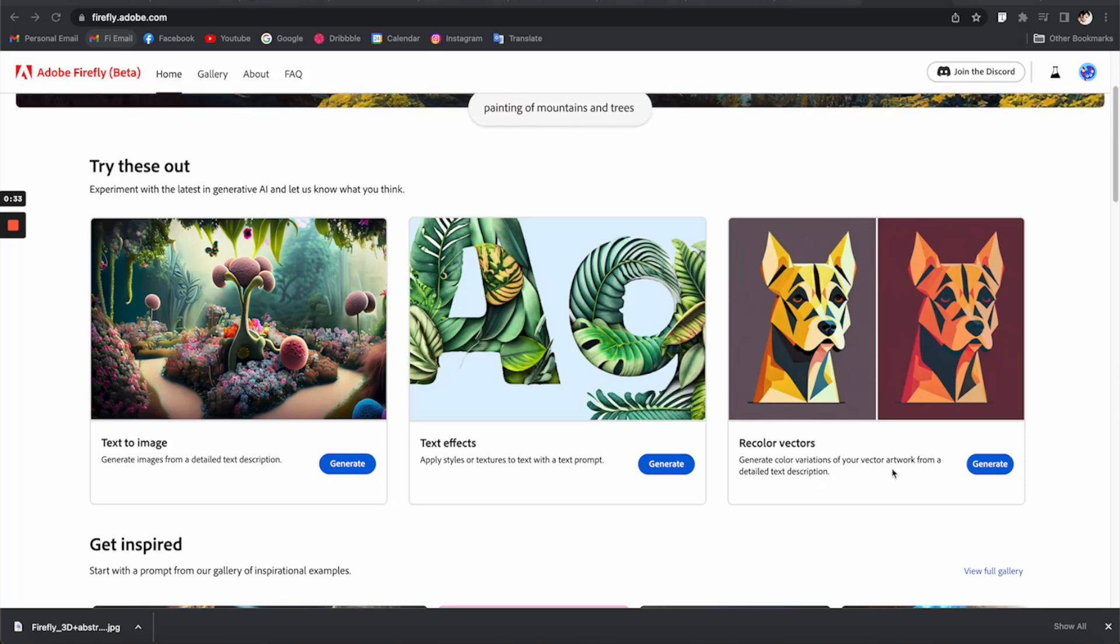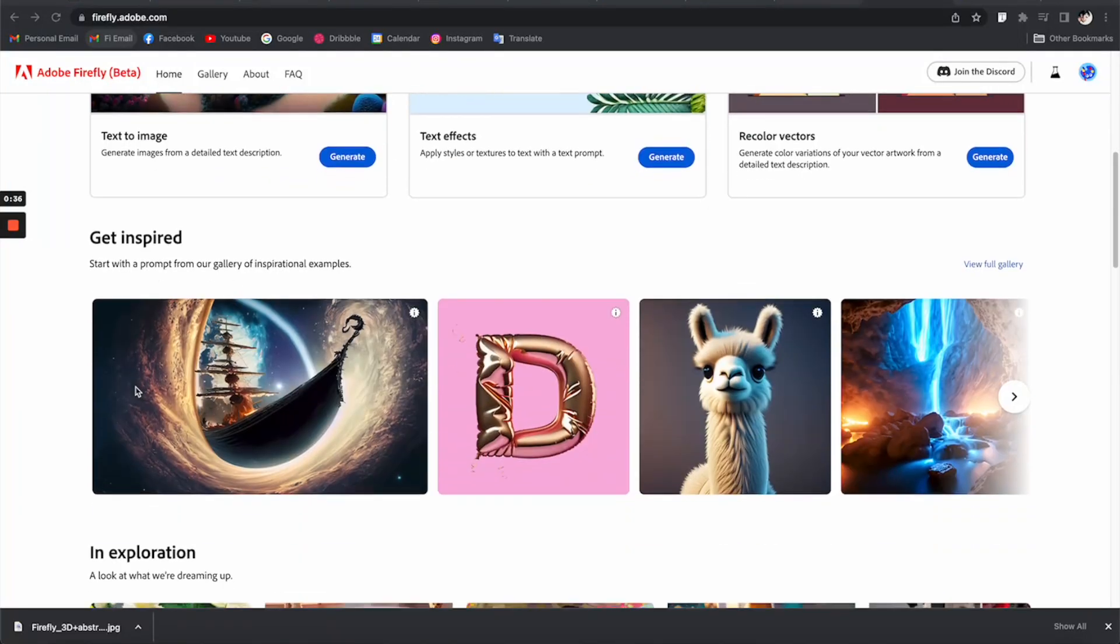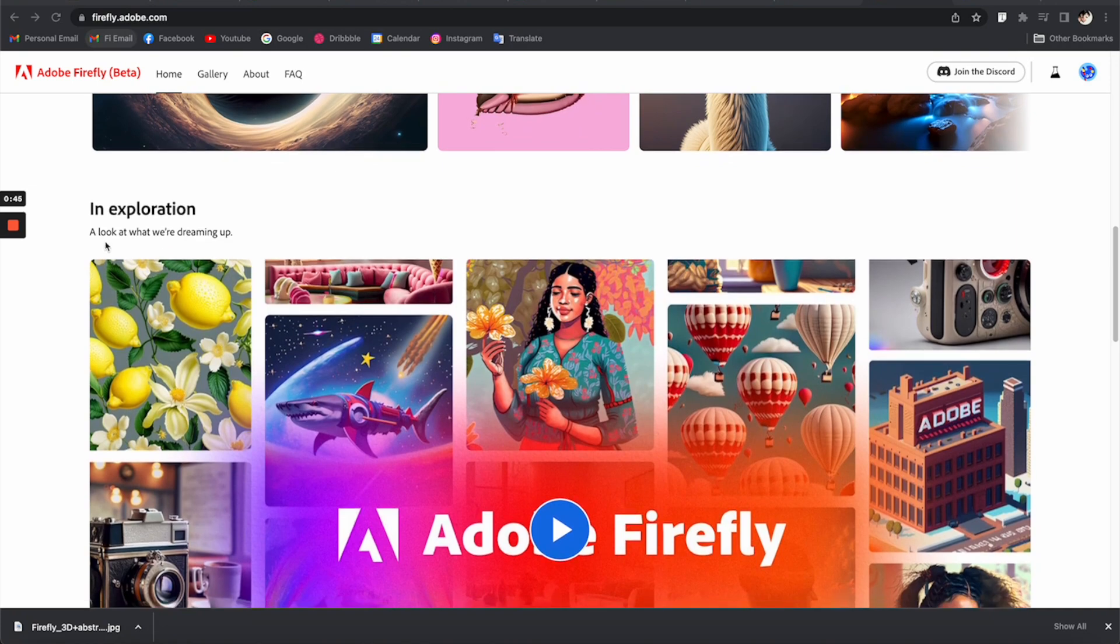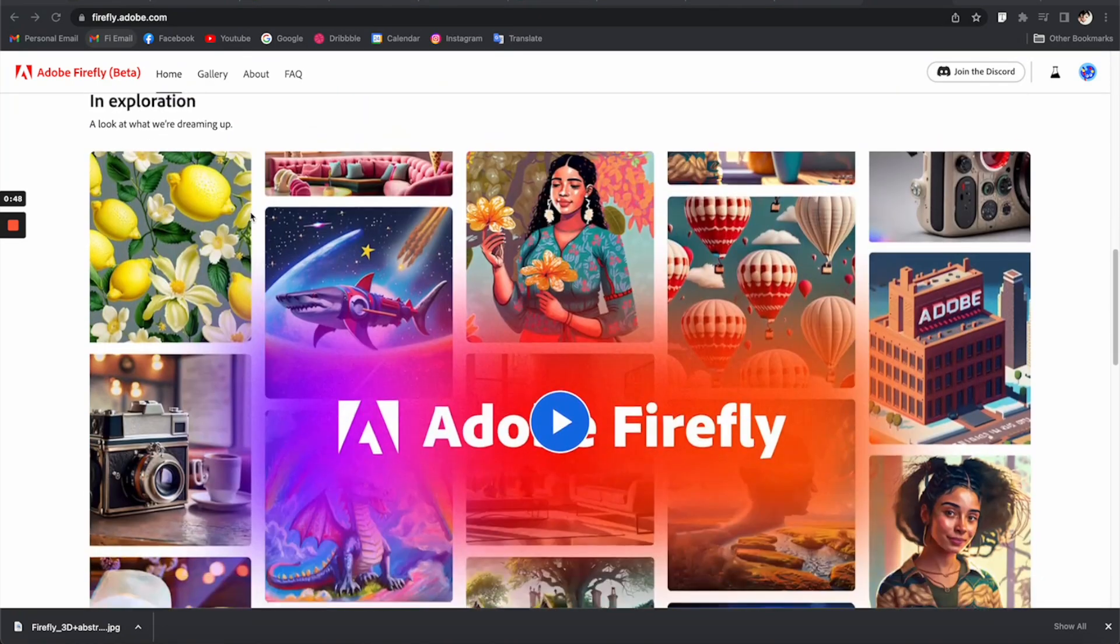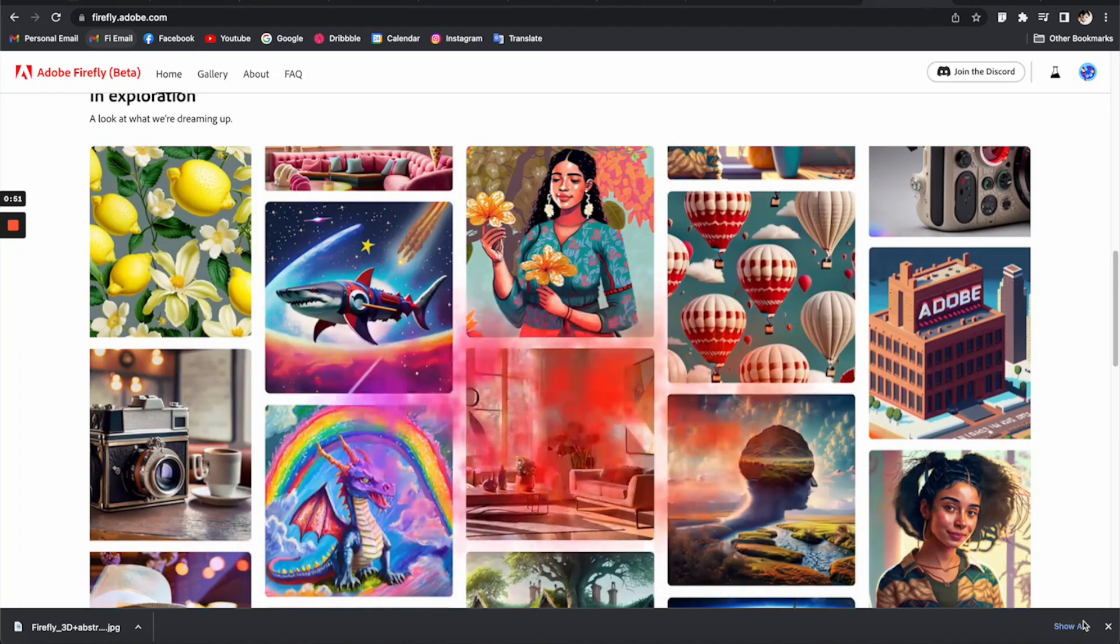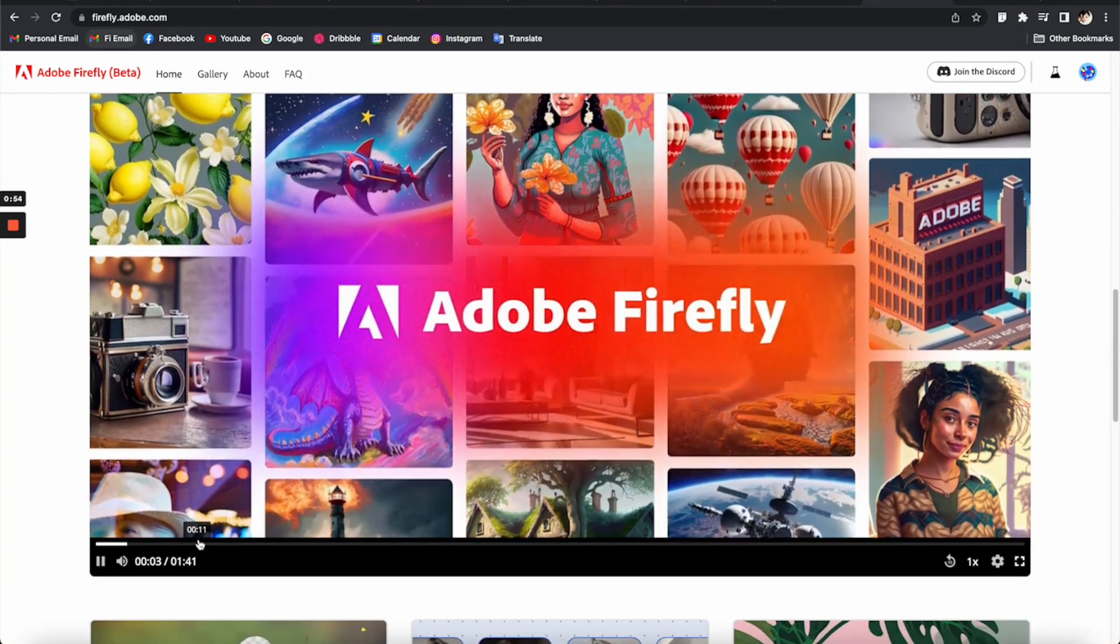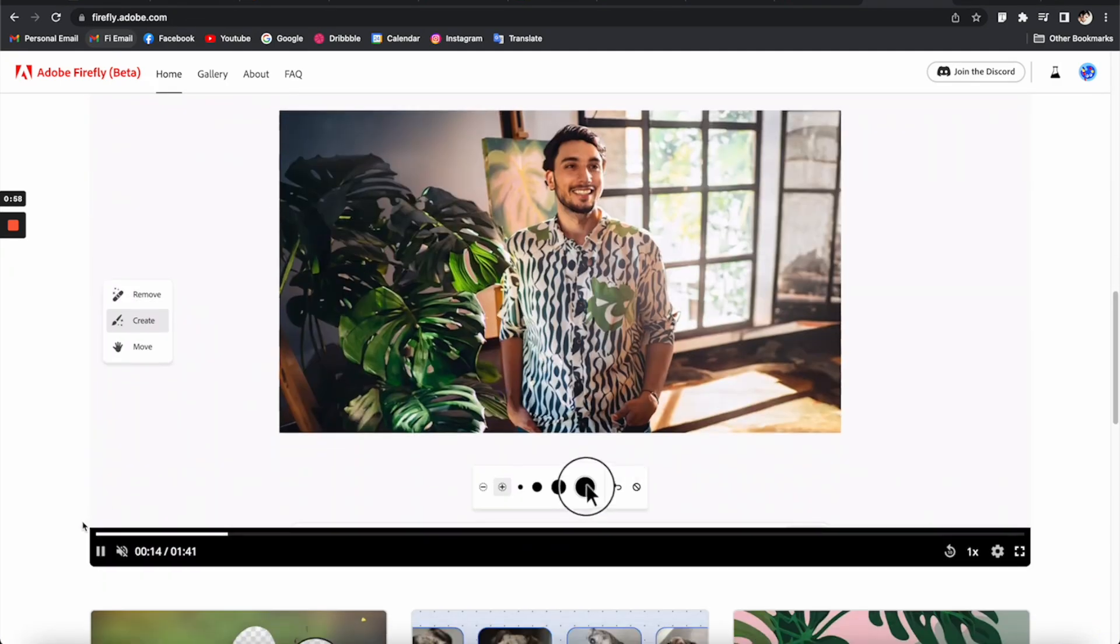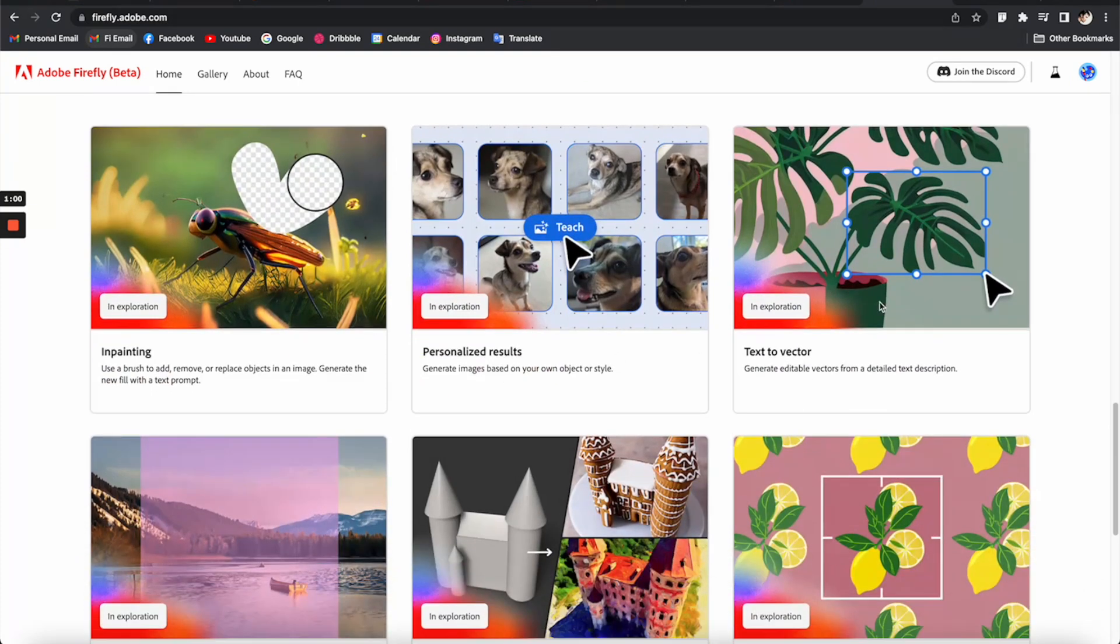You can also change colors of existing vector-based artwork to a different color palette. Down here we have something like the inspiration section, so I guess this is where all the work of the community is being posted. And down here we have this exploration section, it looks like just videos to introduce all the features.